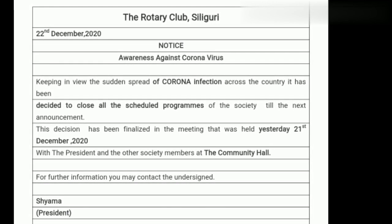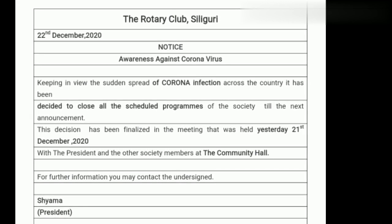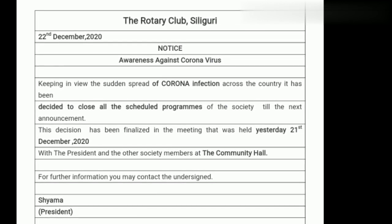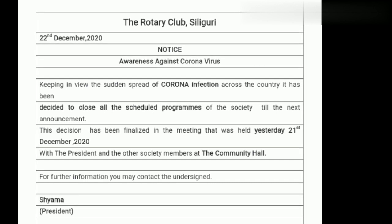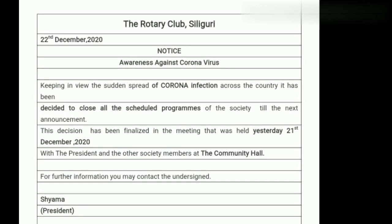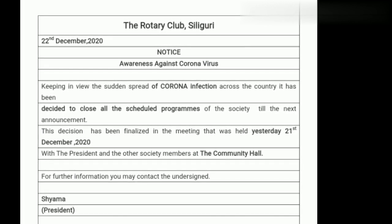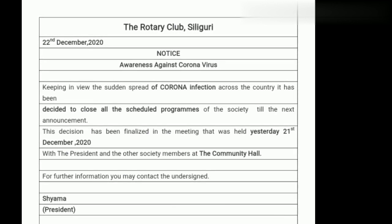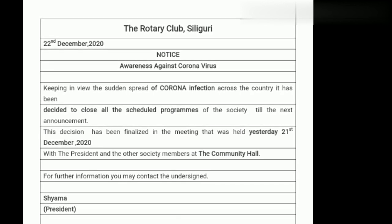When writing the heading, the first letter of each word should be in capital — for example, A of Awareness, A of Against, C of Corona, V of Virus. So all these first letters should be in capital. Now see the content: 'Keeping in view the sudden spread of Corona infection across the country, it has been decided to close all the scheduled programs of the society till the next announcement. This decision has been finalized in the meeting that was held yesterday, 21st December 2020, with the president and the other society members at the community hall. For further information, you may contact the undersigned.'